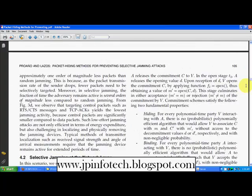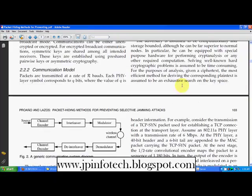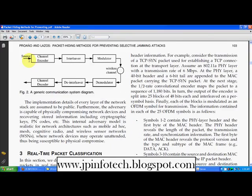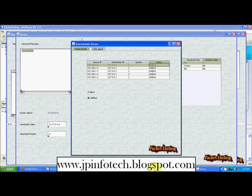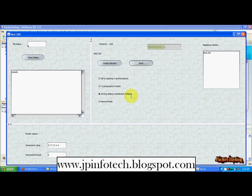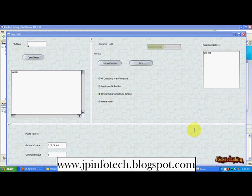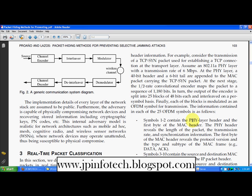Here you can see the architecture: the source sends through a channel encoder, interleaver, and modulator, and at the receiver it goes through a demodulator, de-interleaver, and channel decoder. Based on these three types of schemes — All-or-Nothing Transformation, Cryptographic Puzzle Method, and Strong Hiding Commitment Scheme — and the physical classification of packets, we can solve the problem of preventing selective jamming attacks. Thank you.